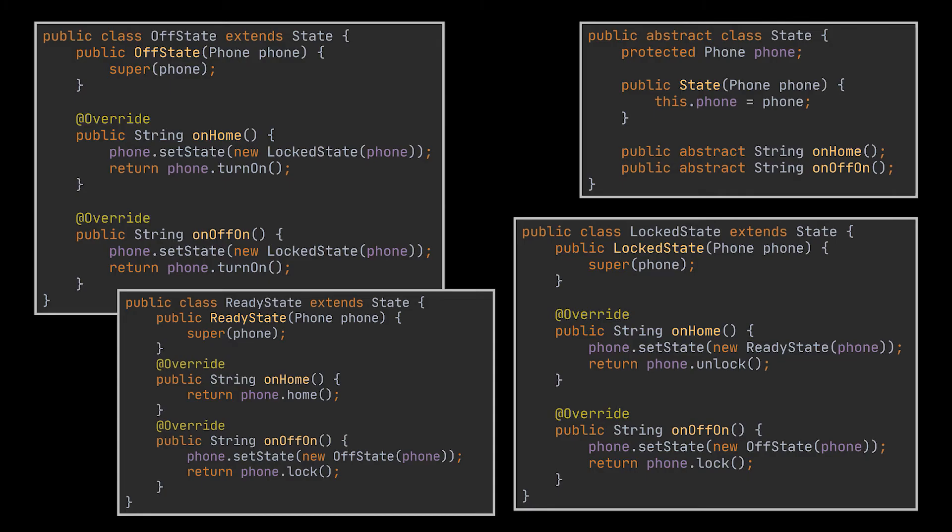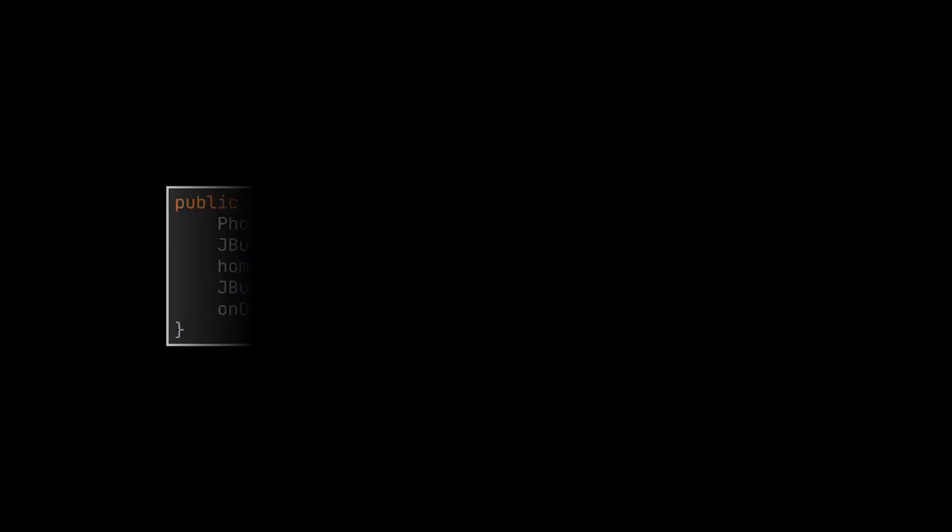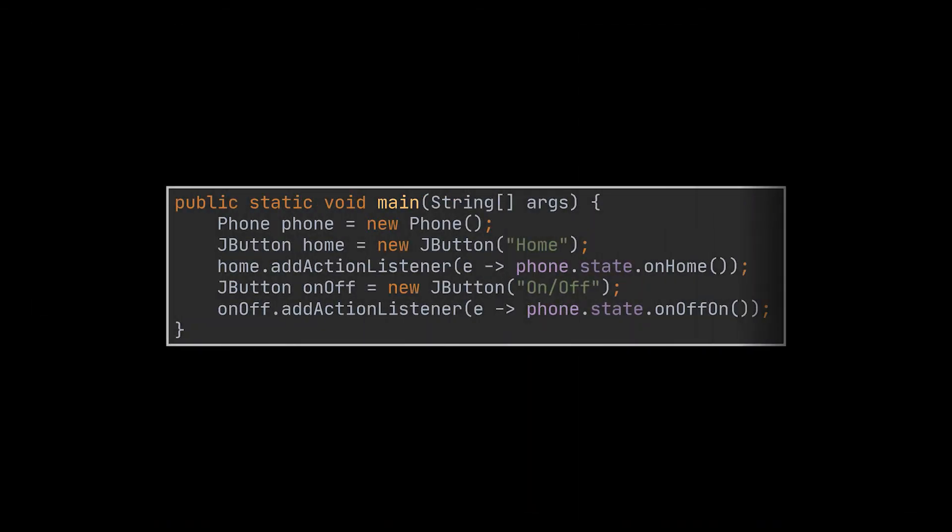And that's it. Our different phone states implemented using the state pattern. On top of that if you want to simulate this you can imagine you have GUI buttons with the listener tied to its respective abstract method. Then based on the phone state when a user clicks on any of the two buttons the corresponding behavior will be called.